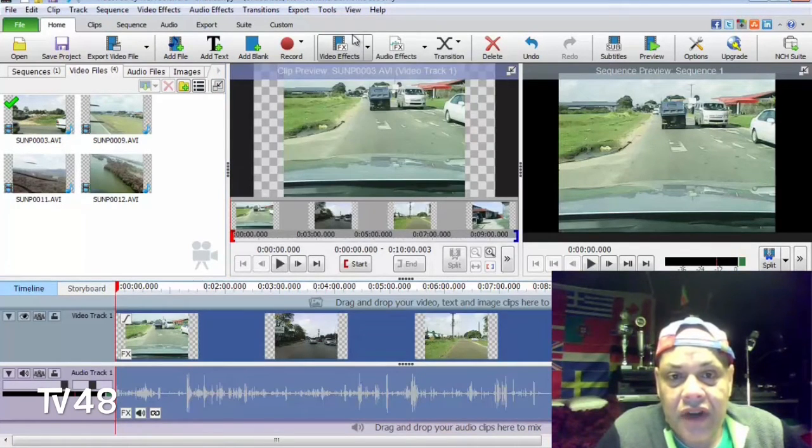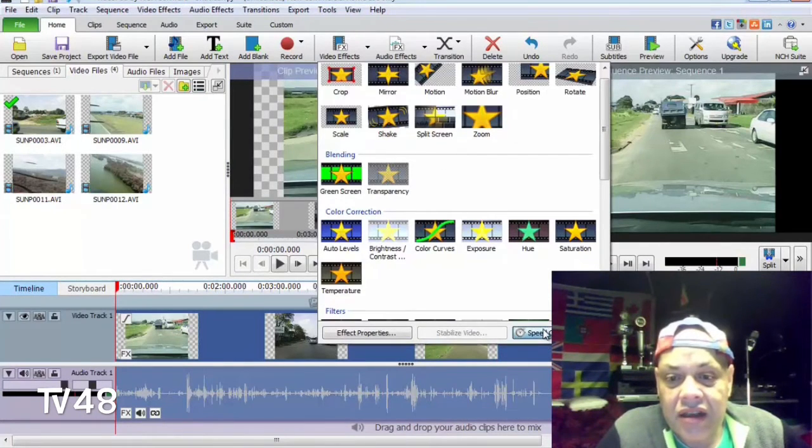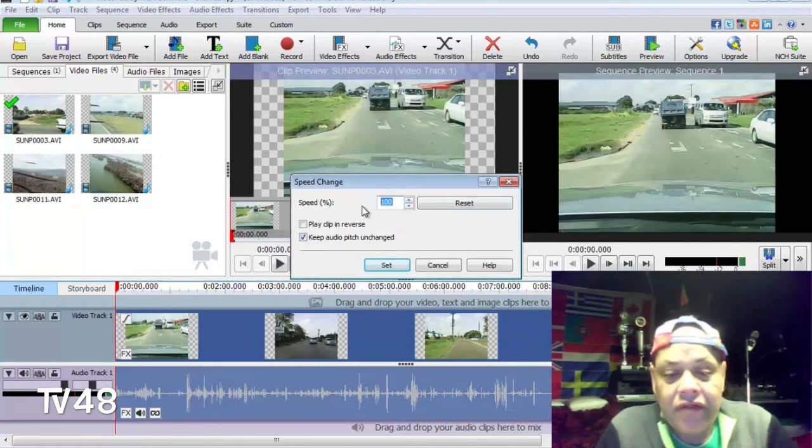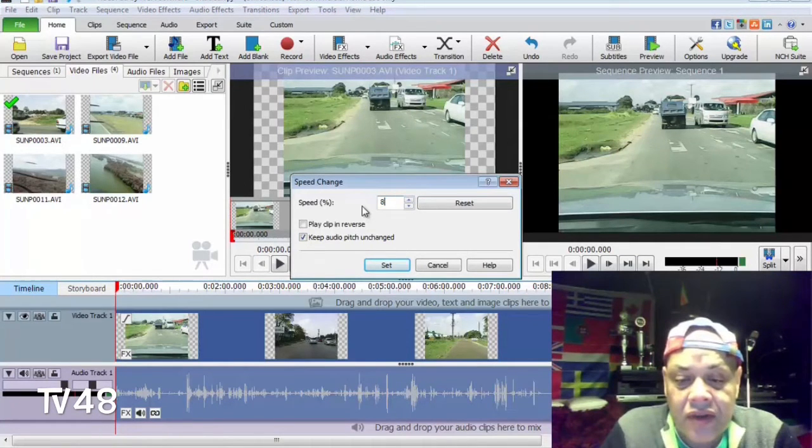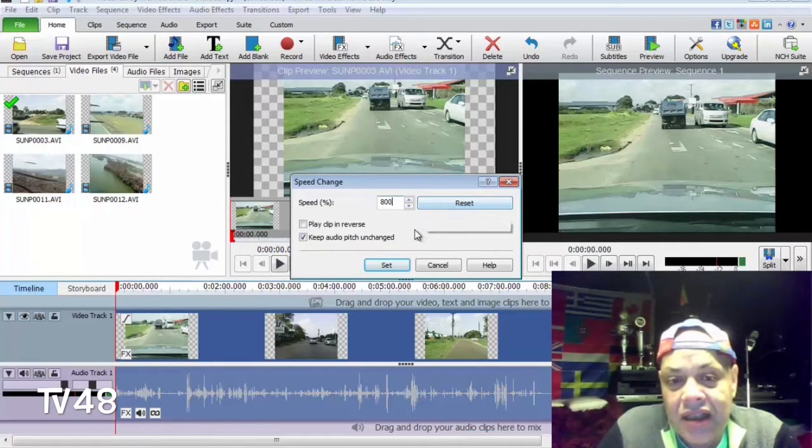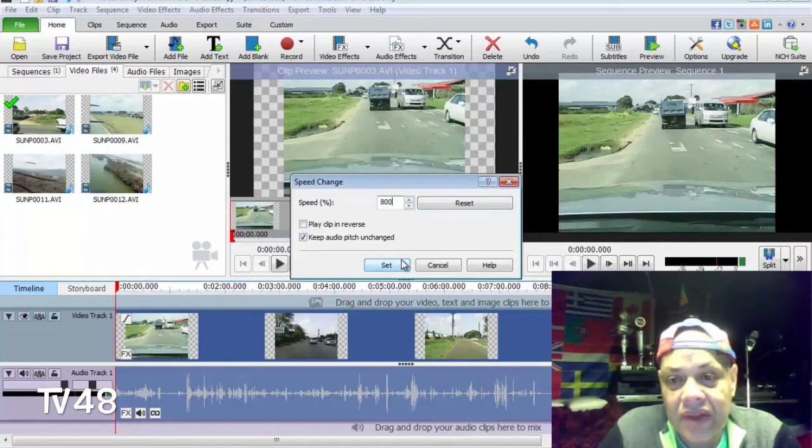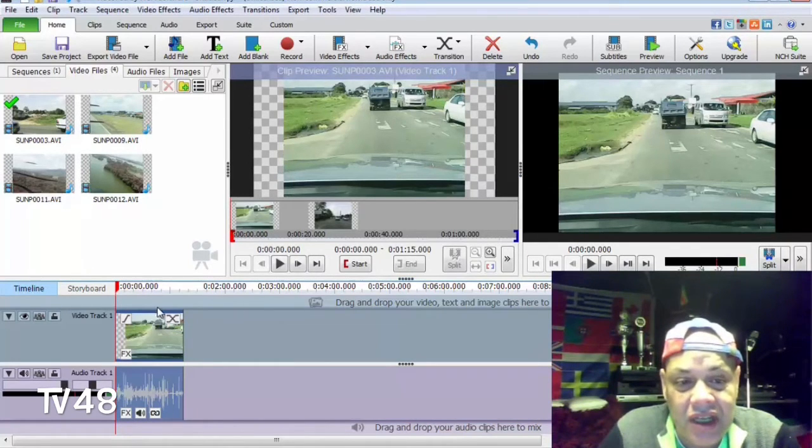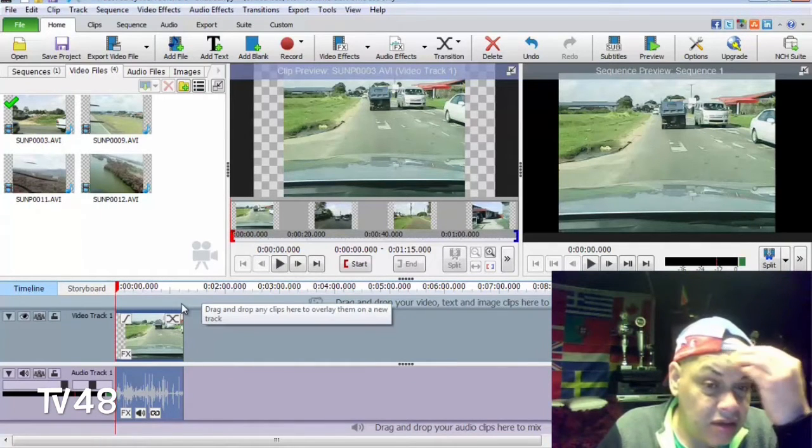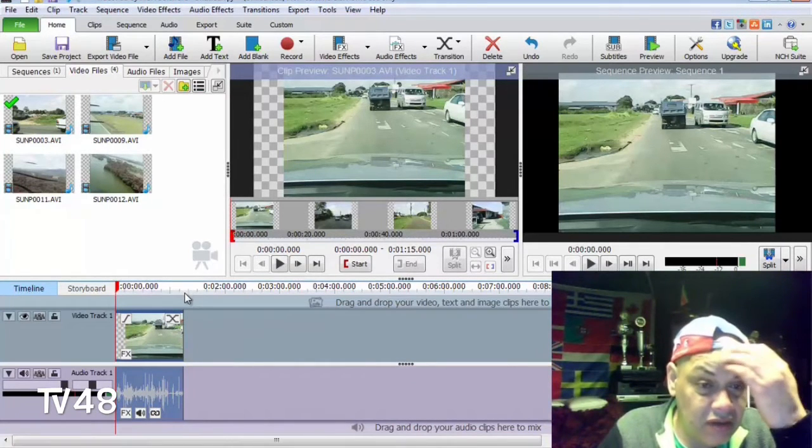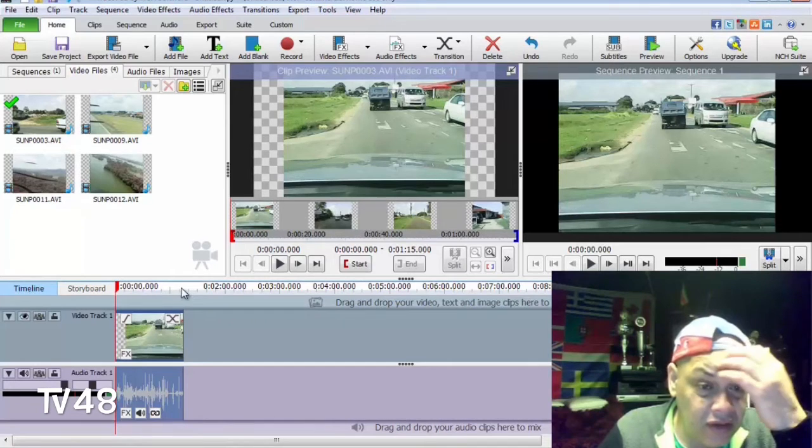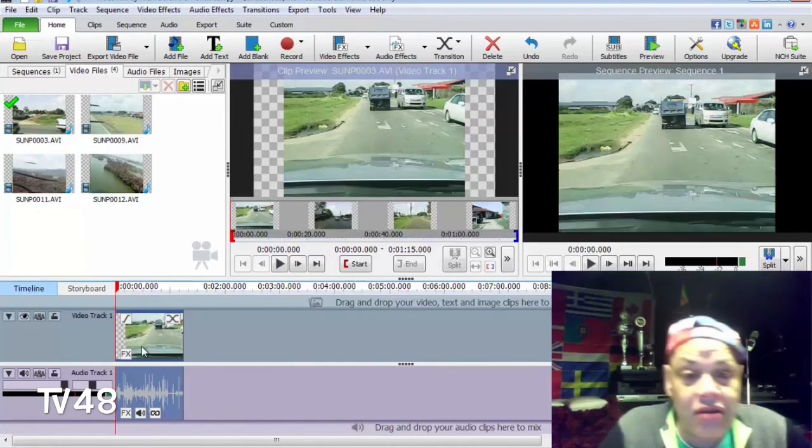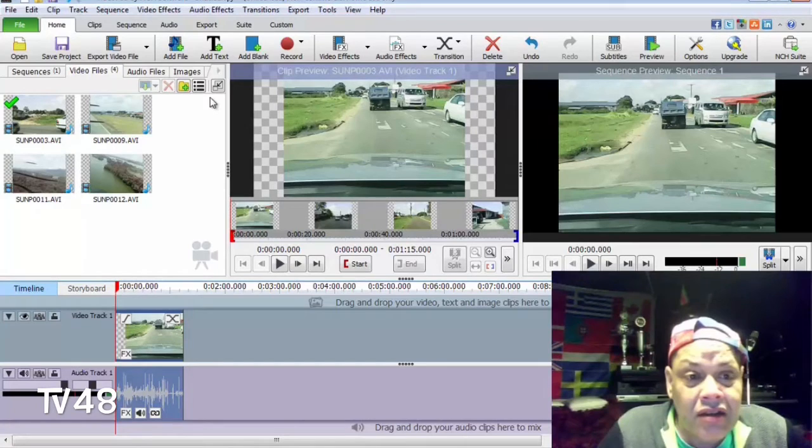We're gonna select the file and then we're gonna hit video effects. Here at the bottom we're gonna hit change. If we would make 800 from it, because that's the maximum, then it will be eight times faster than the original. It's pretty fast, it's like a racing car. You see the video became one minute and something, really short, under two minutes.